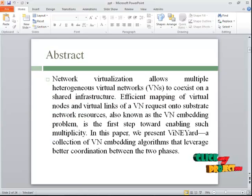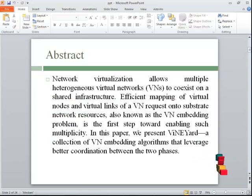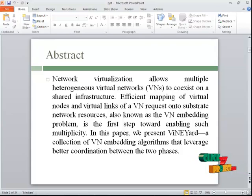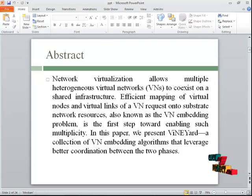The abstract of this paper is that substrate nodes are the helper nodes for virtual nodes. Virtual nodes will carry the data, but without the help of substrate nodes, virtual nodes cannot carry the data.